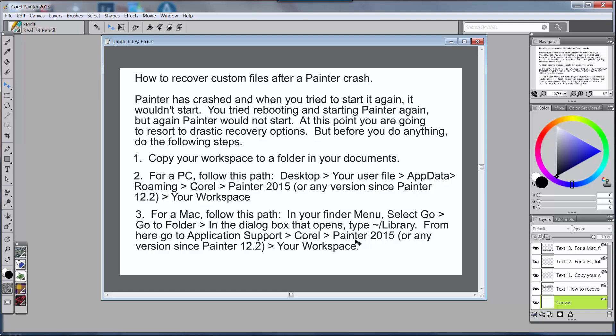Okay, that's what everybody needs to do to get ready to save your custom files or to recover your custom files after a Painter crash. See you in the next video and I'll tell you the next steps to do. Bye bye.